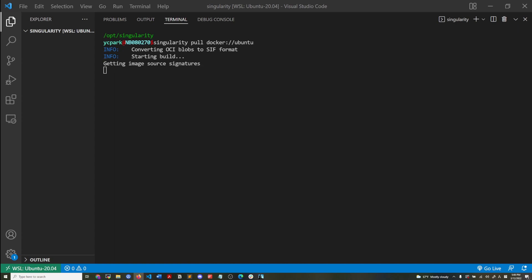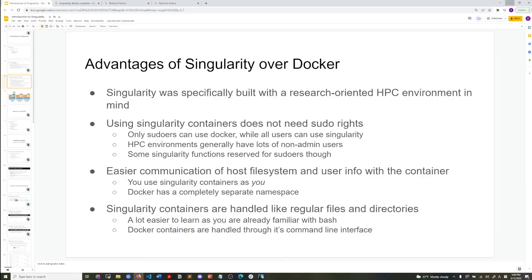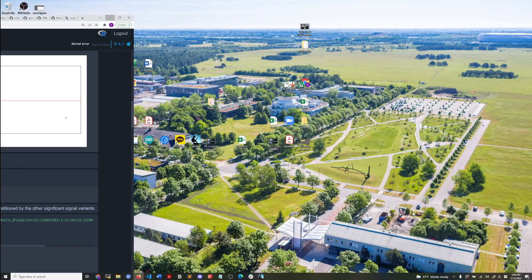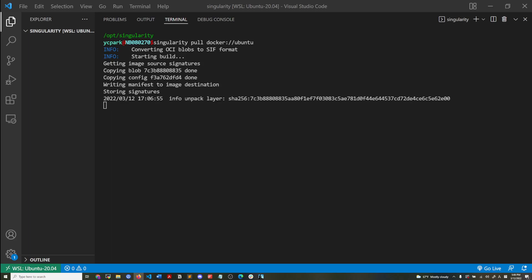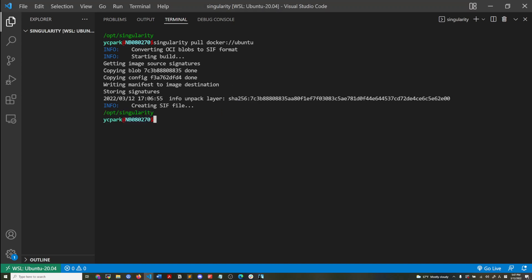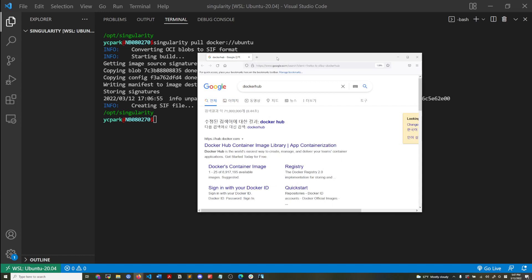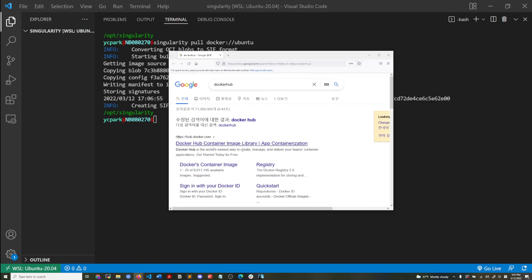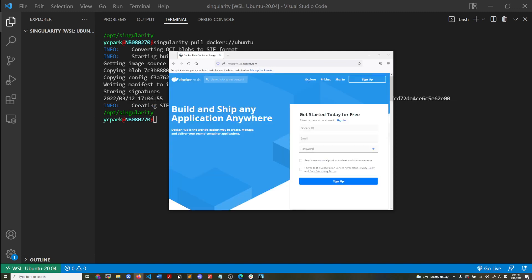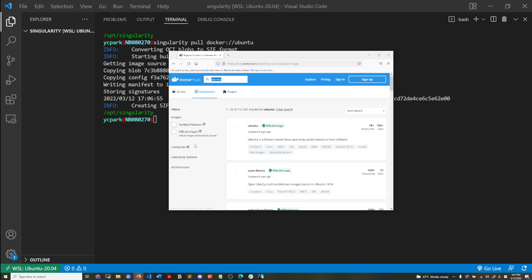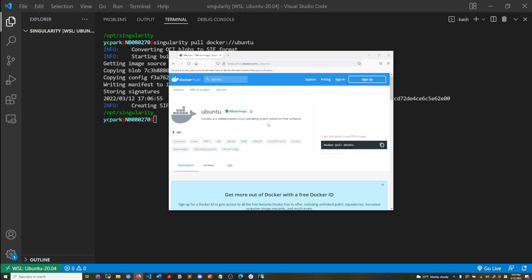So while that is loading, I'm just going to show you that, okay. So Docker hub. So when I did Docker pull Ubuntu, that's getting the Ubuntu image from Docker hub, this one, this image.